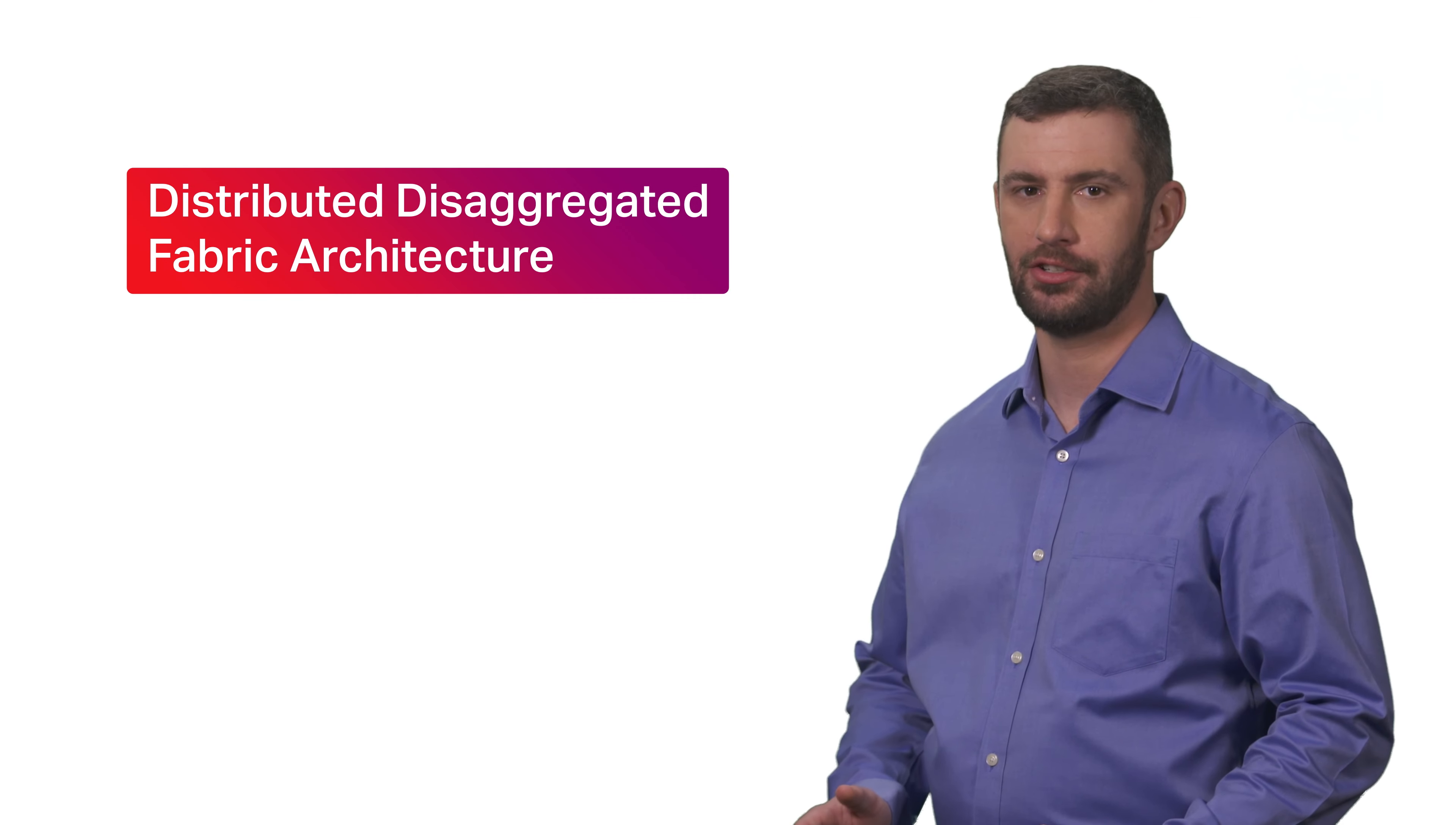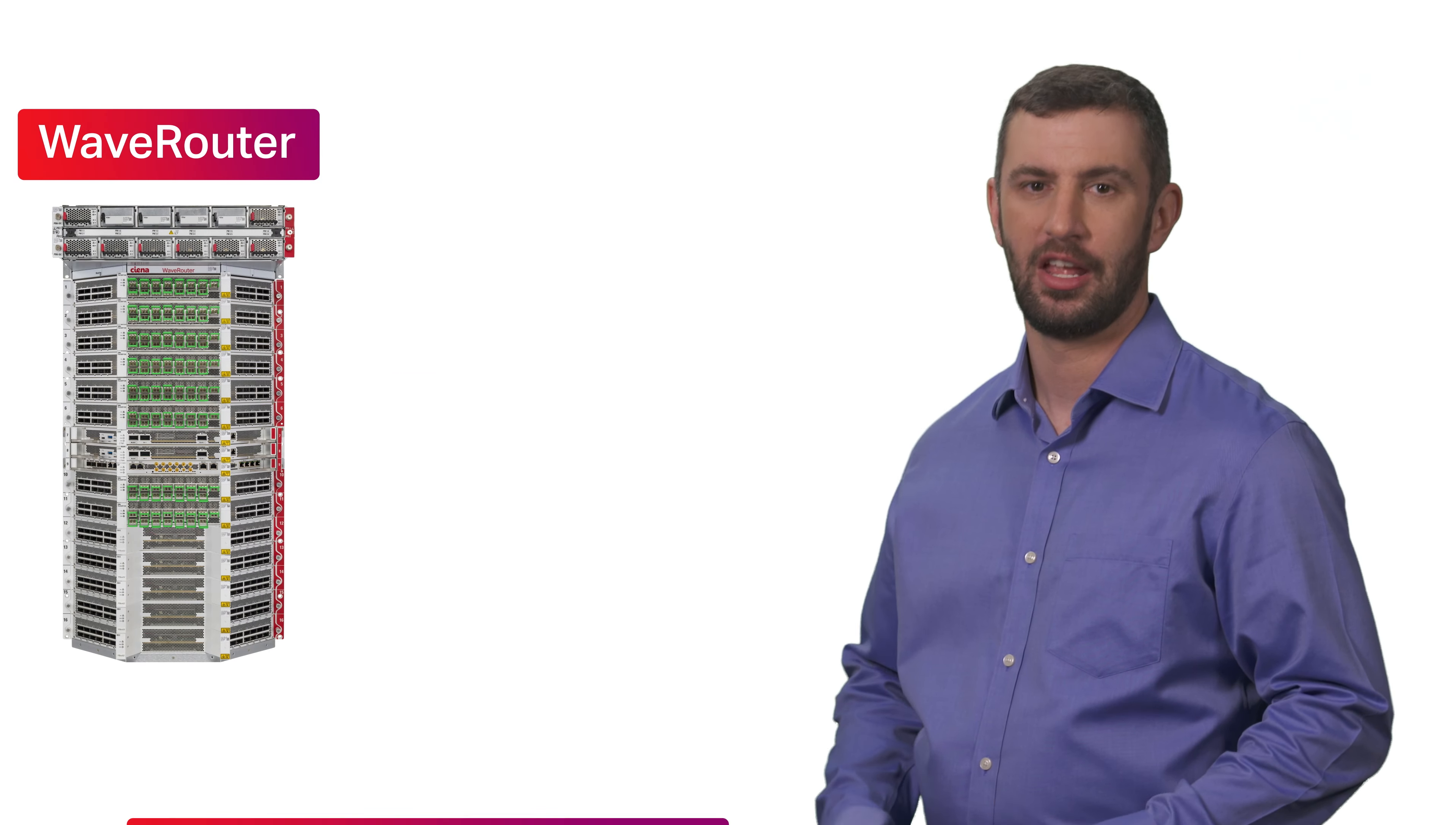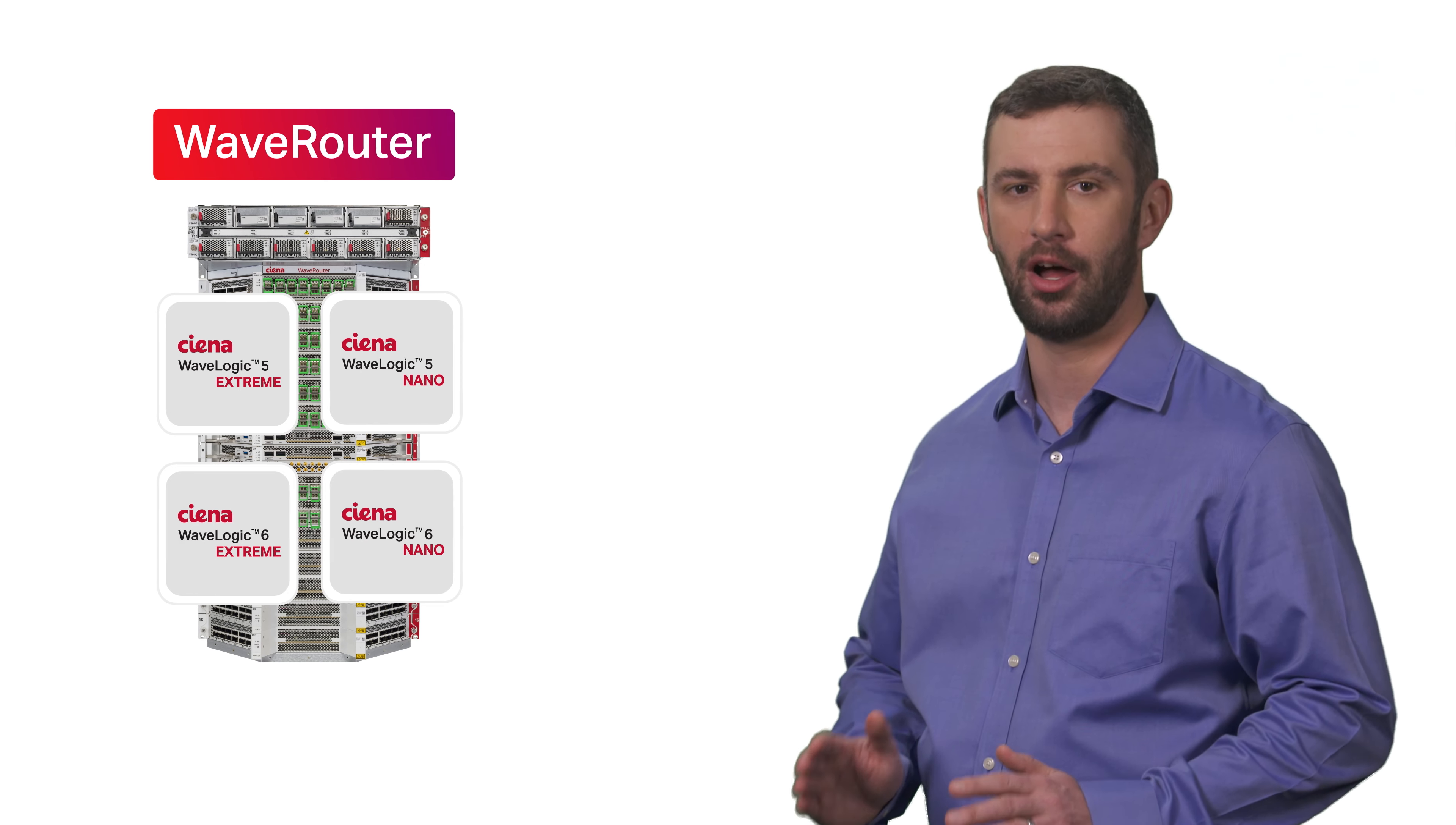Speaking of scale, Wave router's distributed disaggregated fabric architecture means no stranded capacity or trade-offs when deploying different interface form factors. No more power or thermal limitations. Plus, Wave router is optimized for high-power transport interfaces by leveraging Wave logic, the industry's most advanced performance and pluggable coherent optics.